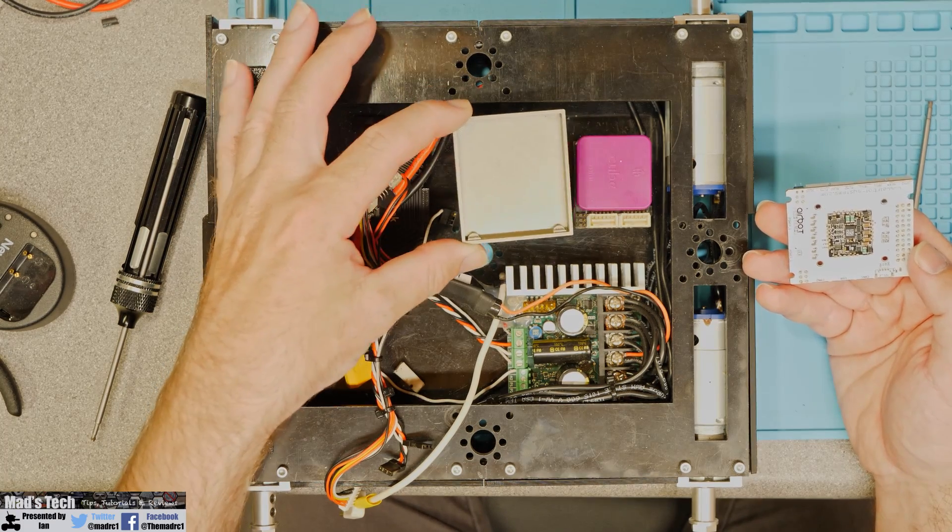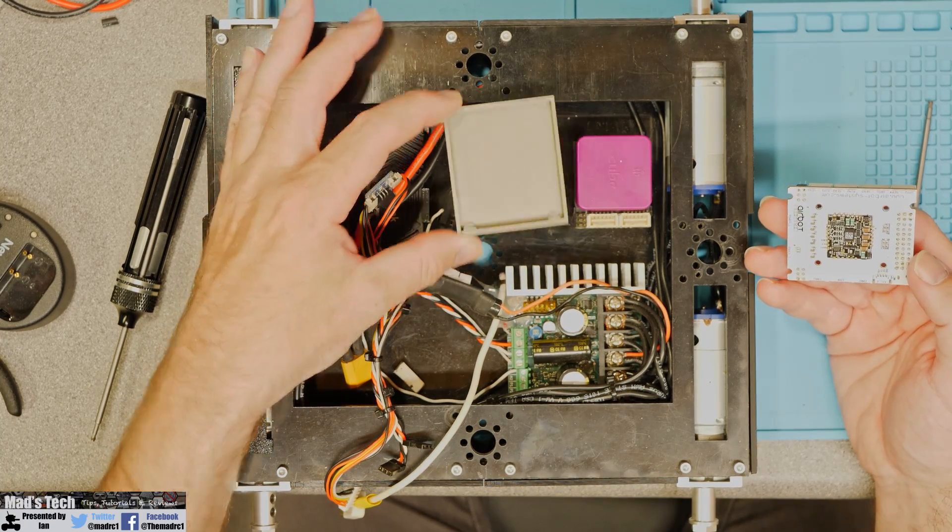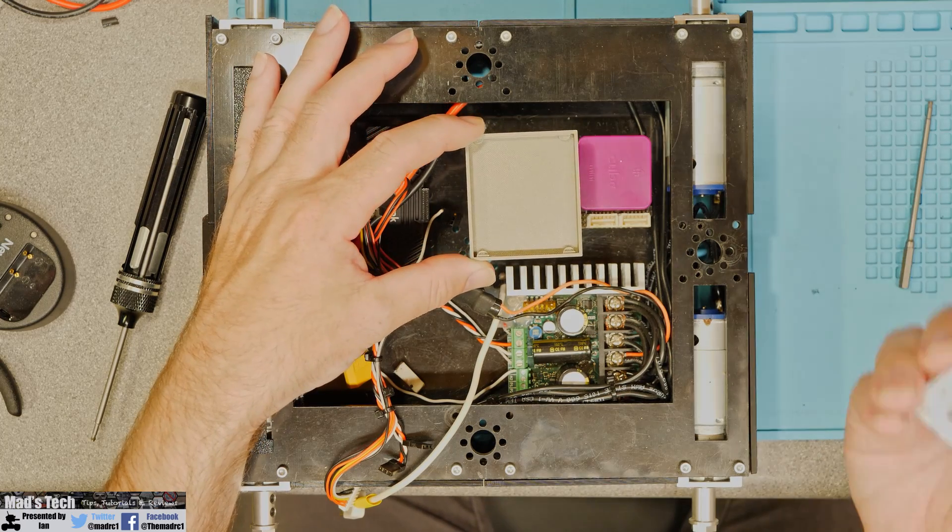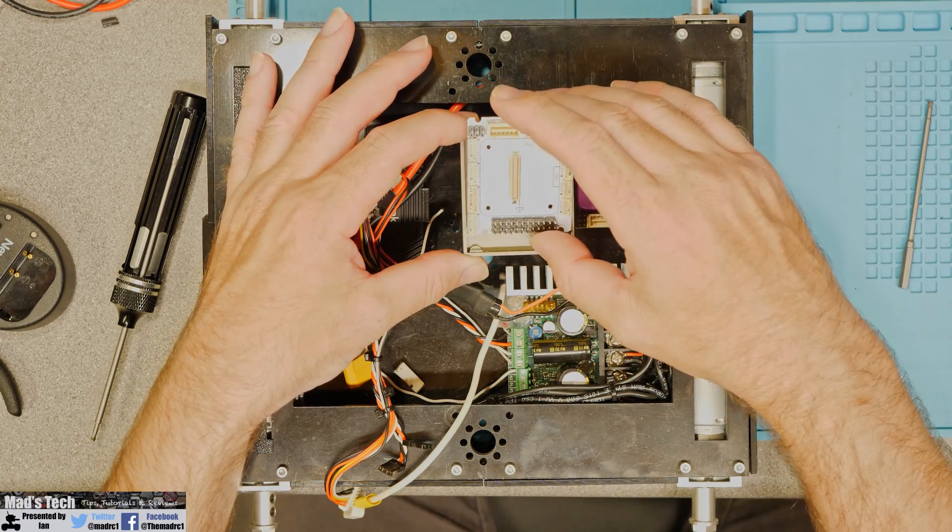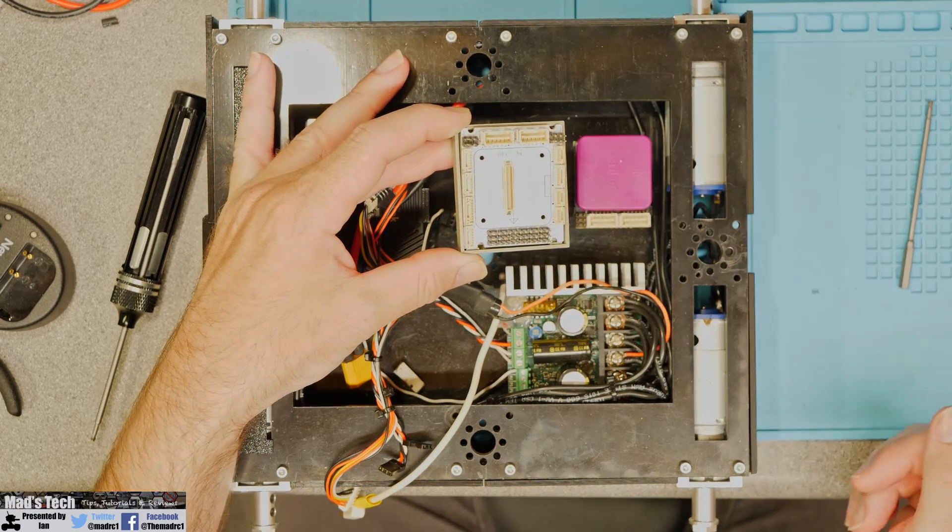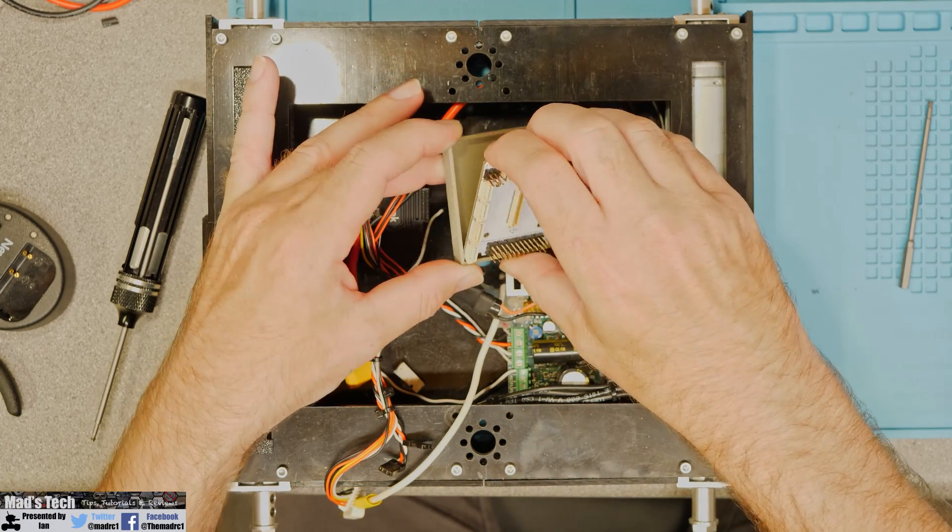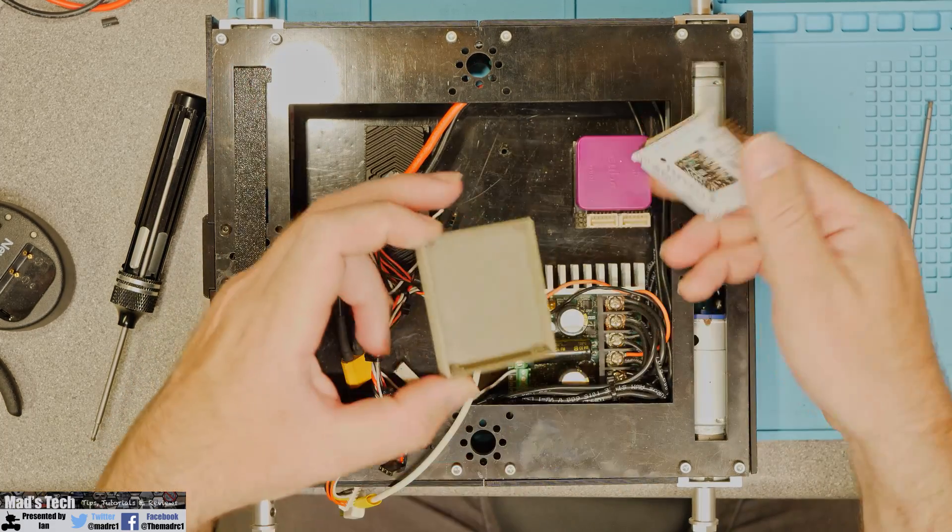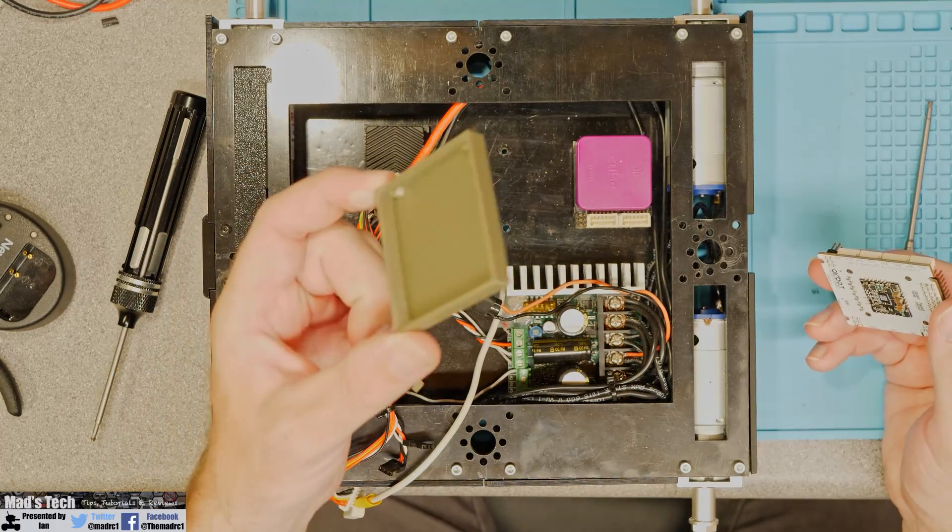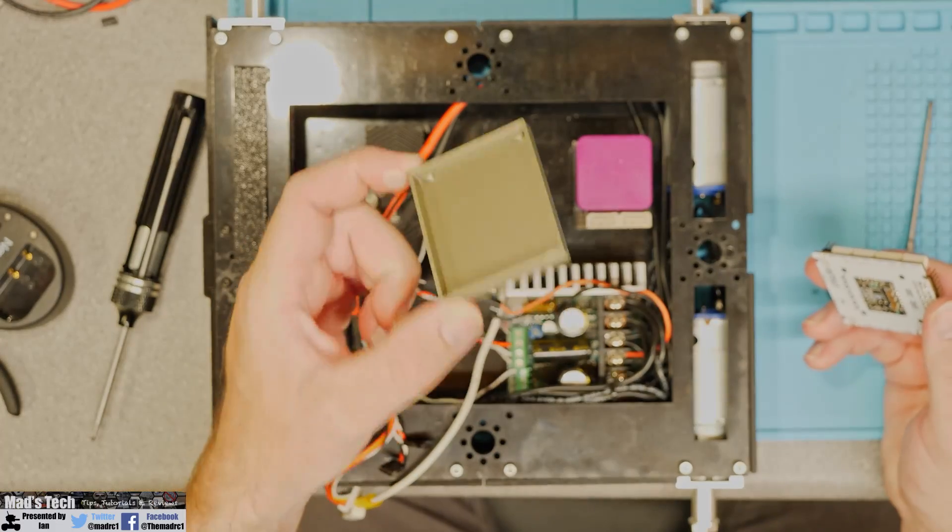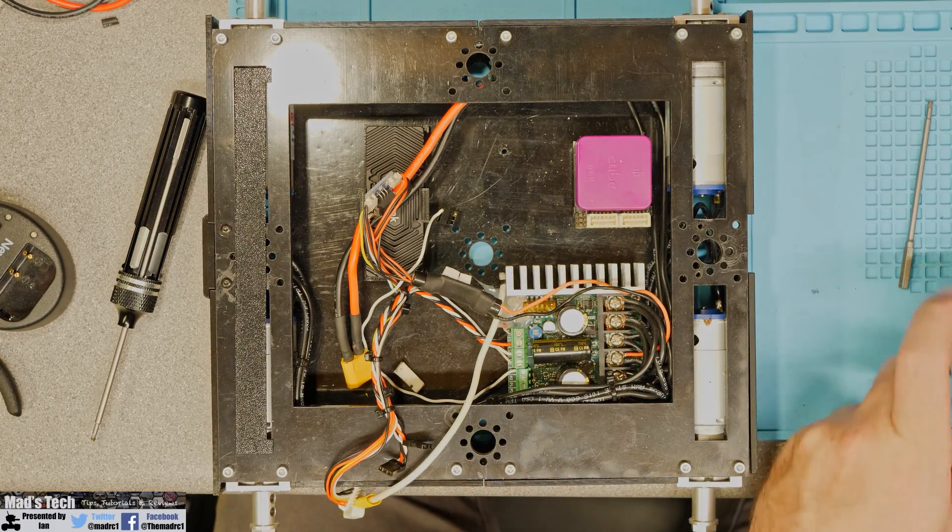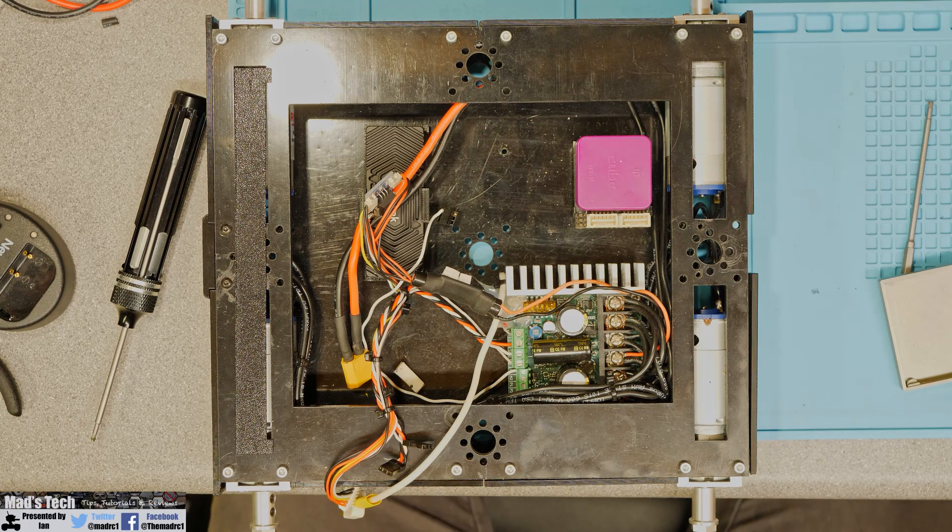Now I will put the STL for this in the description of the video as well but the basics with this is that the board will simply clip in and stay in place. Now I haven't clipped it in yet because I do need to screw the carrier through the bottom of the board and I do have a feeling that once I clip it into this I'm probably not going to be easily able to get it out.